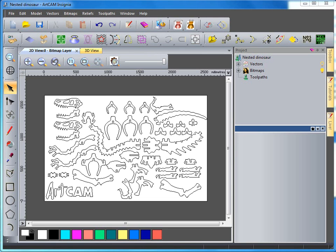In this demonstration I'm going to take a look at nesting this dinosaur as close together as possible to reduce material wastage on the sheet.